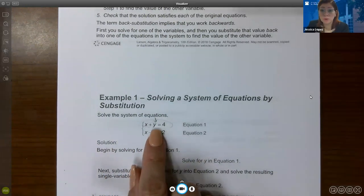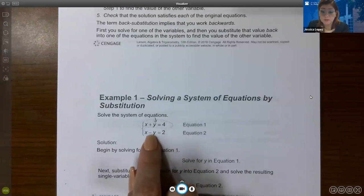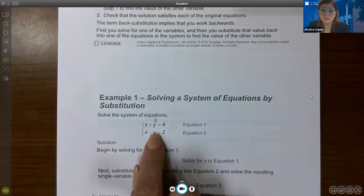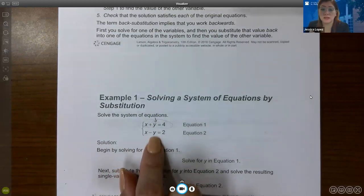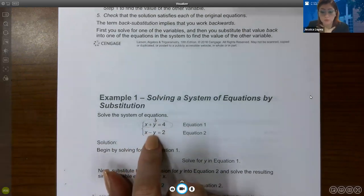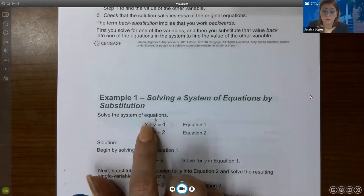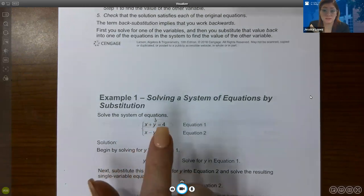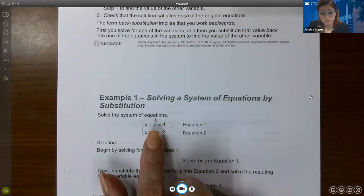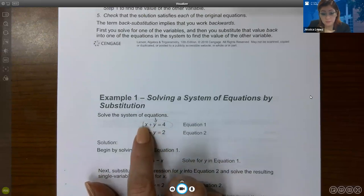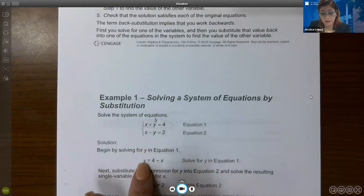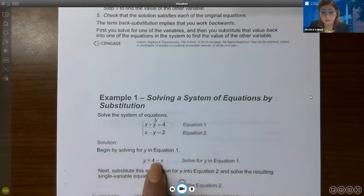Personally, I try to avoid variables with negative coefficients when possible. They chose to solve for y in equation one. To get y alone, subtract x from both sides — the x cancels on the left, and you end up with the expression 4 minus x. This expression will replace the y in the other equation.